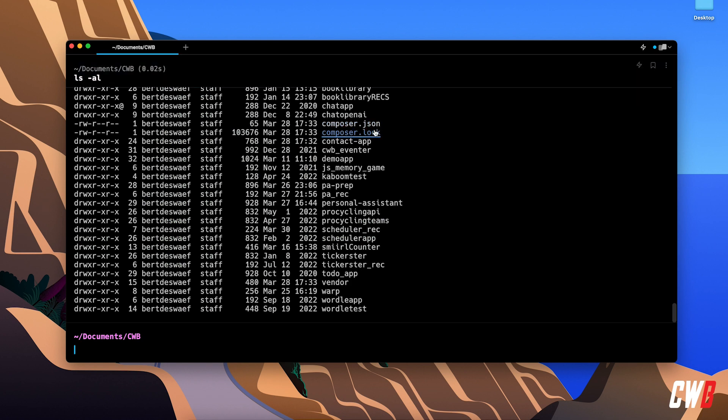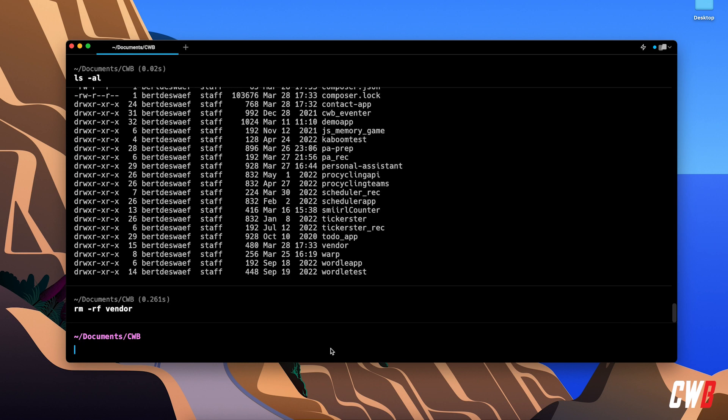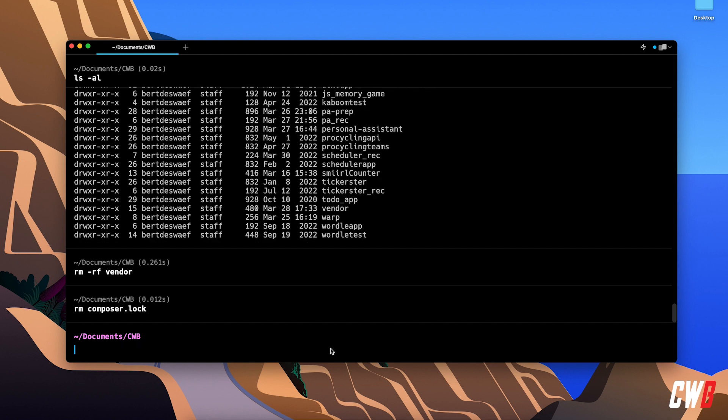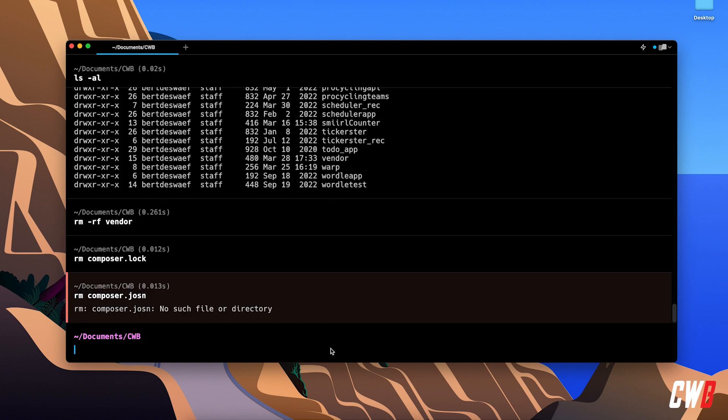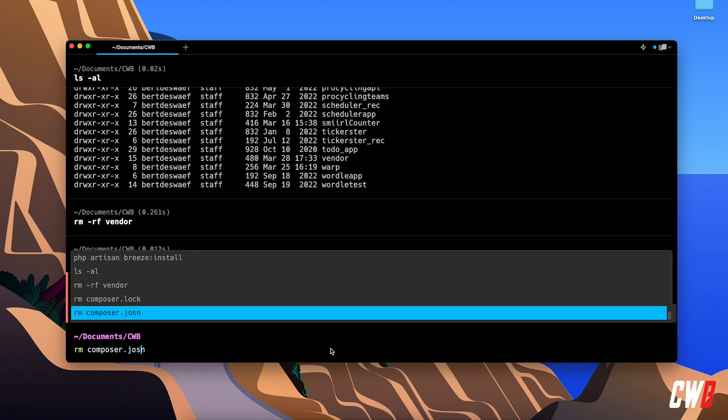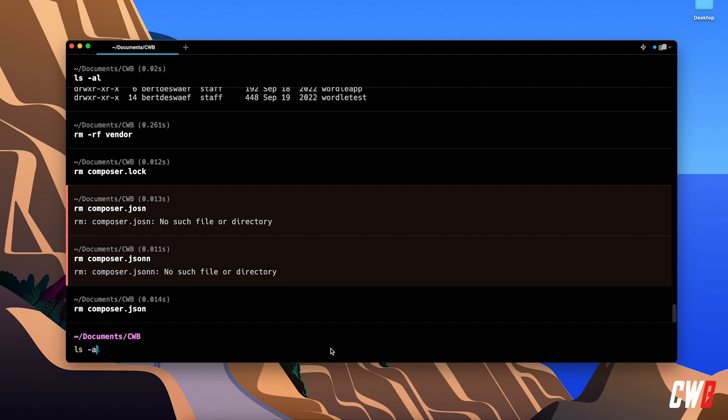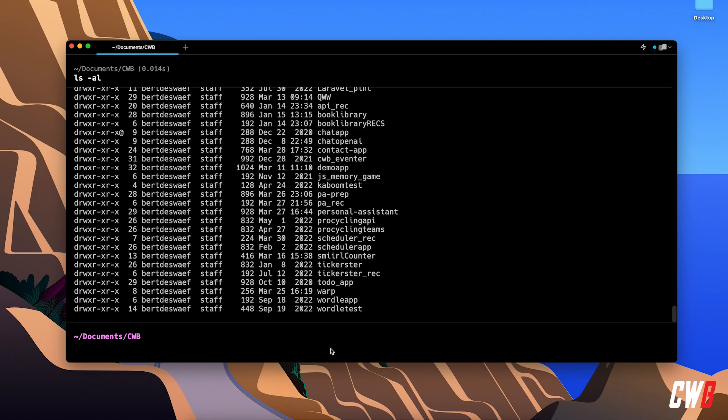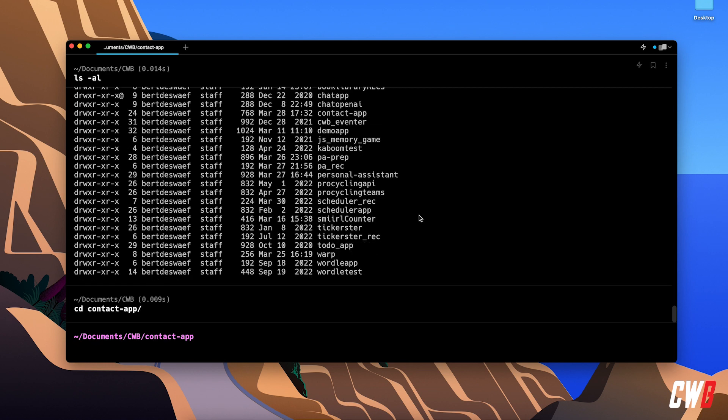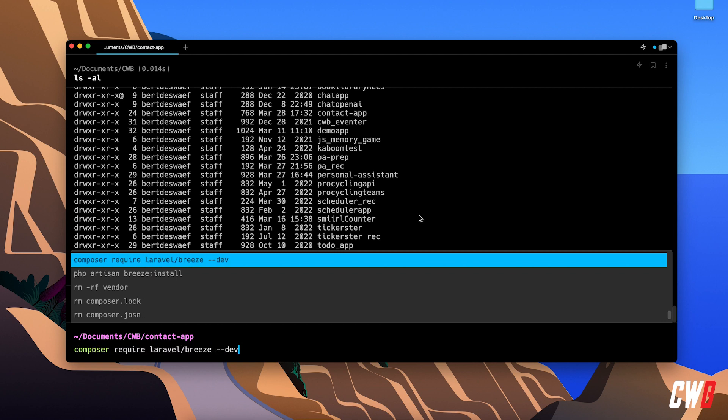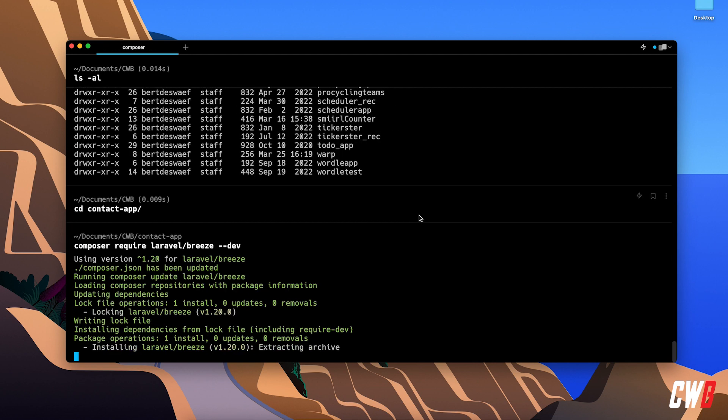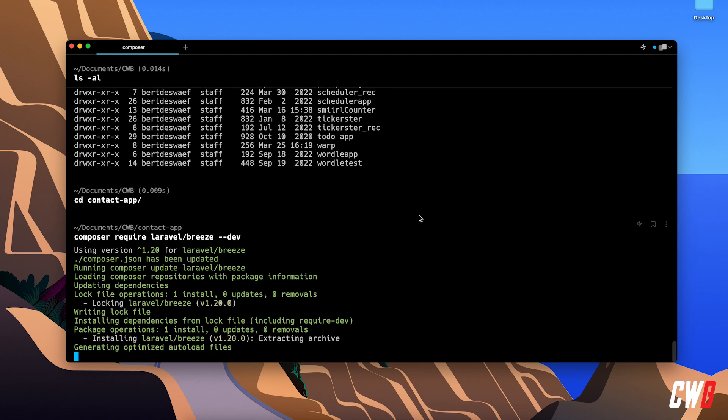I installed it in my complete directory, so I need to remove the vendor folder. I'll run 'rm -rf vendor', then remove 'composer.lock' and 'composer.json'. That can happen, no worries. First of all, I need to CD into the project, 'cd contact-app'. In here, I need to install Laravel Breeze again, so 'composer require laravel/breeze --dev'.